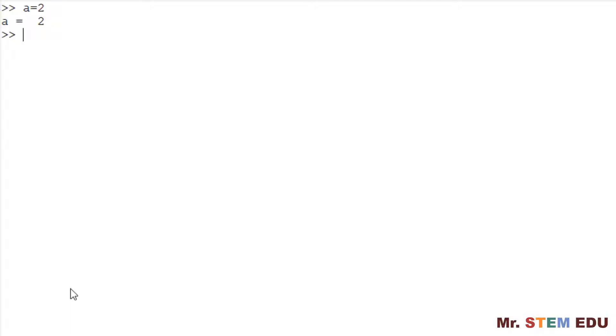If you don't want to immediately print, you can use the semicolon at the end of expression, such as A equal to 3 followed by semicolon at the end. So you don't see any result in the screen, but it creates the variable A internally.